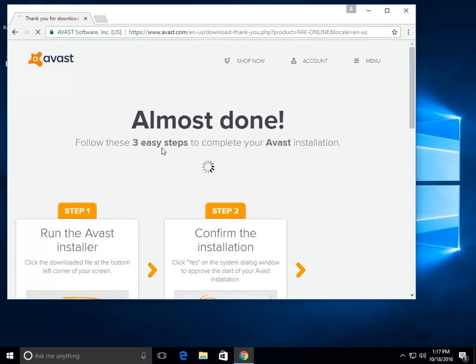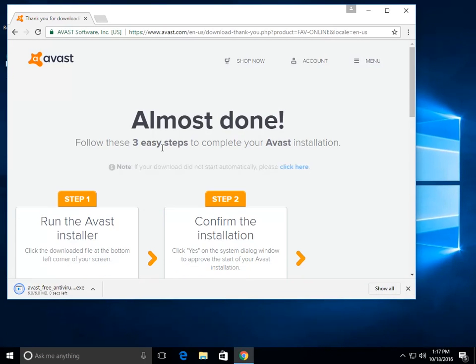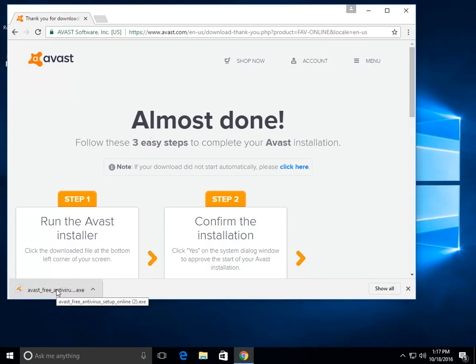It shouldn't take too terribly long to download. Already done for me. It might take you a little longer, but it's only 6 megs, so it should finish in no time at all.